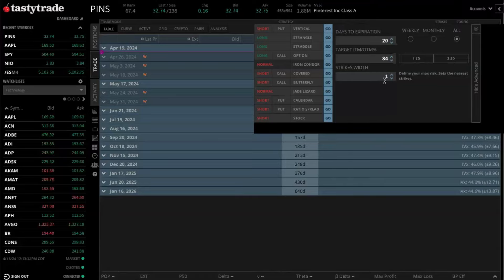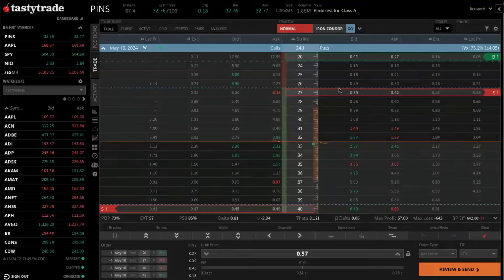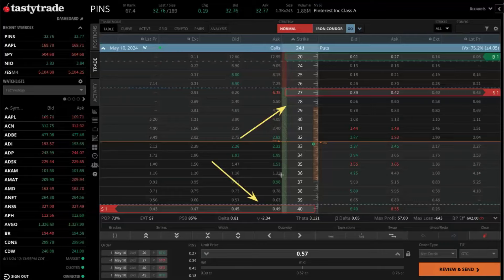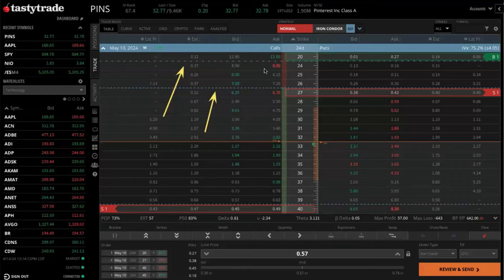And then we can set our strikes width here. So maybe we wanted to make it $5 wide — so we'll go strikes width of five. And then once we have all of our parameters set here, we can select 'go' next to the normal iron condor button. You'll notice now this will queue up an order for the May 10th expiration. You can see that in the upper left corner of the screen. And then it also factors in the other parameters that we have set. So our short strikes are about one standard deviation out. You can see we have the 27 strike and the 40 strike selected. This blue dotted bar here will indicate your one standard deviation move.